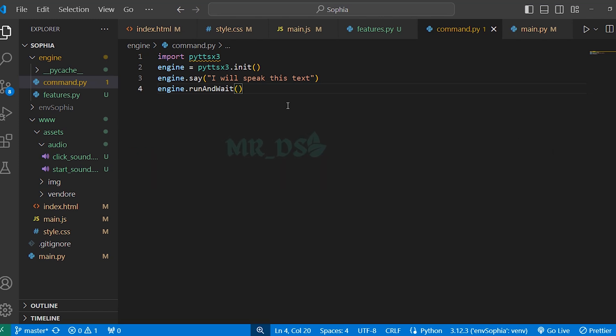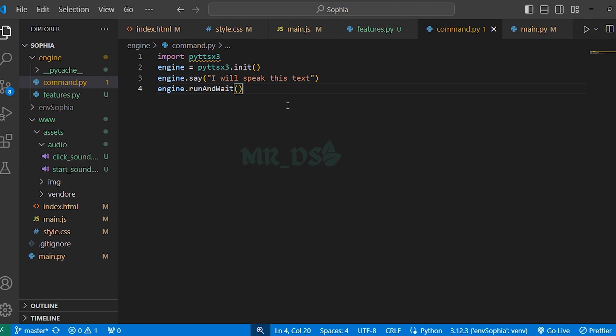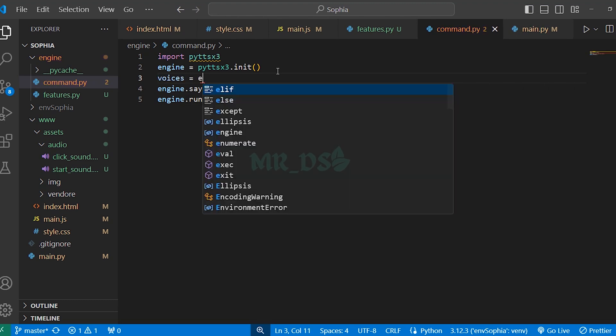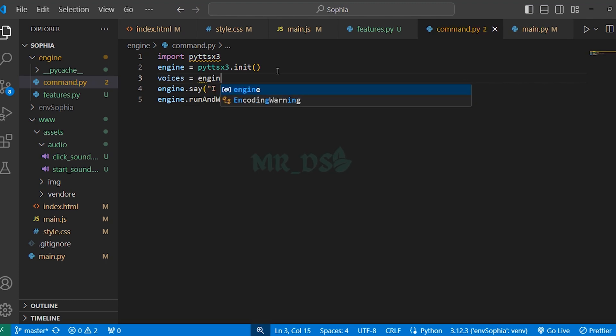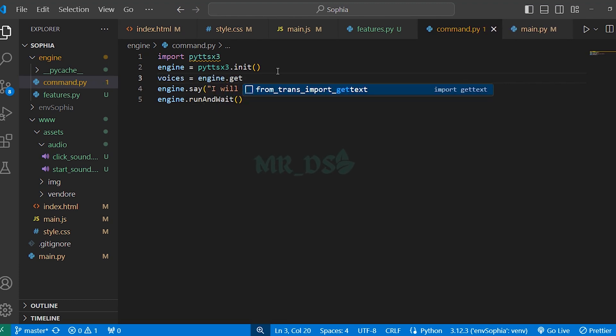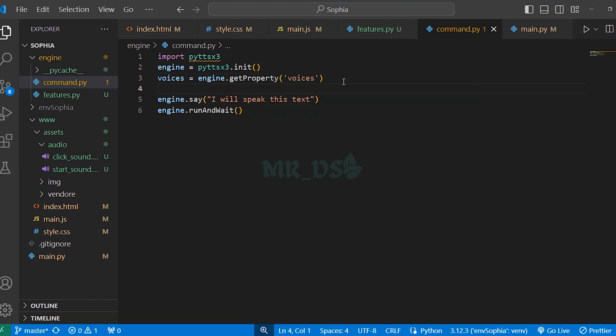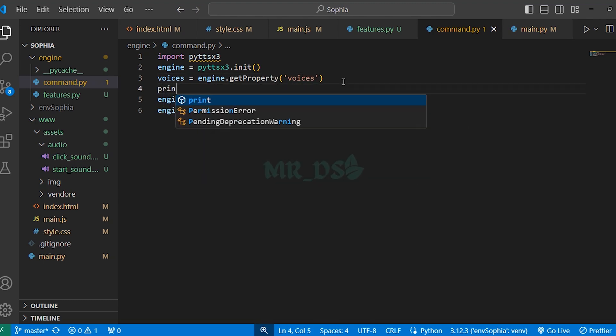Right now, the voice used by default is a male voice called David. But since our assistant is named Sophia, we want to use a female voice. So for that, first we need to get all the voices available on the system. We do this by voices equal engine dot get property and here write voices, then print the voices.